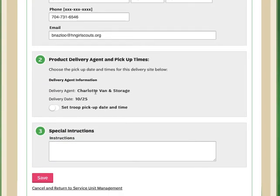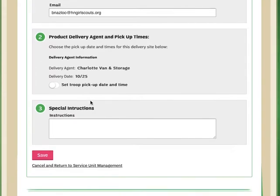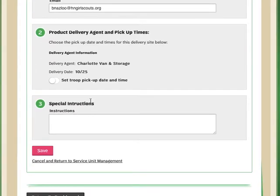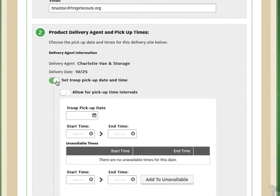I can see here that my delivery agent and time again have been assigned by council. So if I want to employ the pickup times and show those to my troop, I would simply throw this toggle here, set pickup date and time.